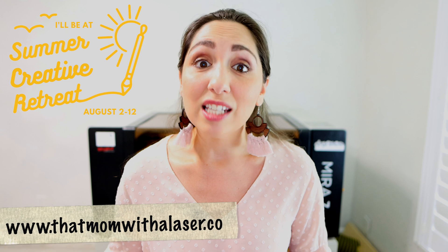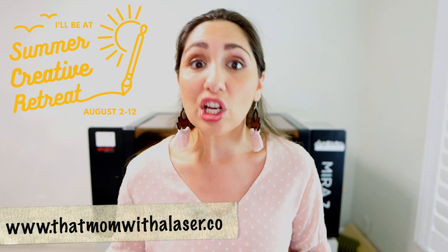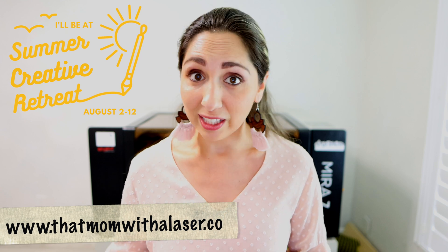Well maker, that's it. I hope you learned a ton with me today. If you want to see how I took that digital file and created a finished project, then make sure to catch my workshop over at the Summer Creative Retreat. You can snag your spot, remember it's free, over at my website at www.thatmomwithalaser.co. That's all I've got for you today. I look forward to seeing you here soon, over at That Mom with a Laser! See you later! Bye!